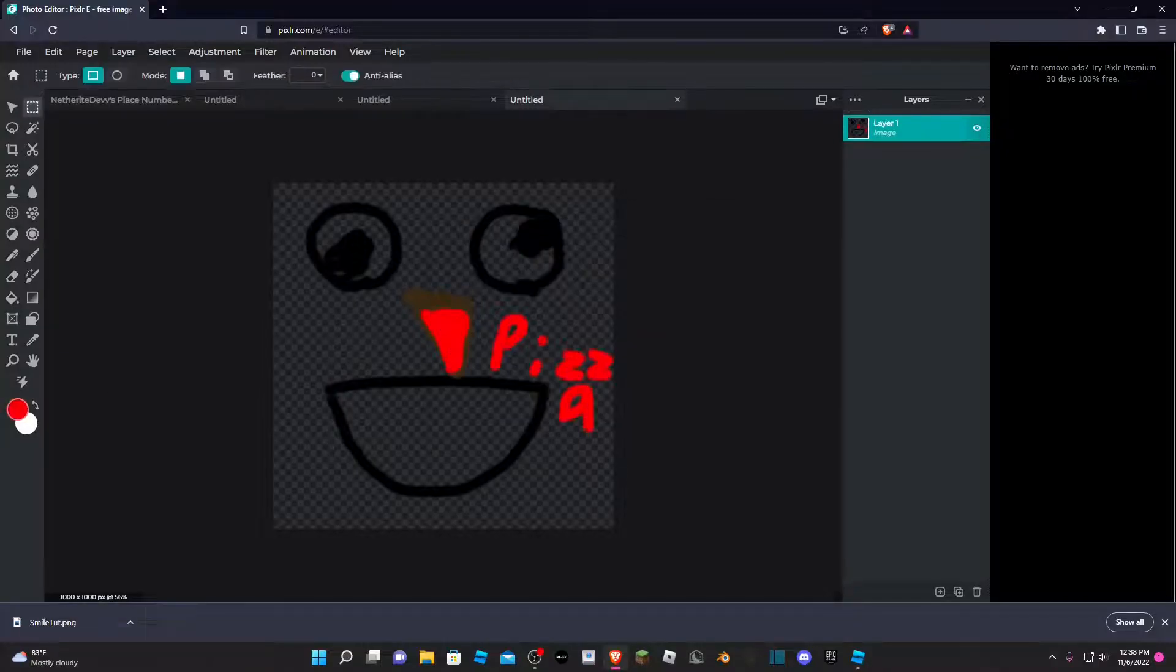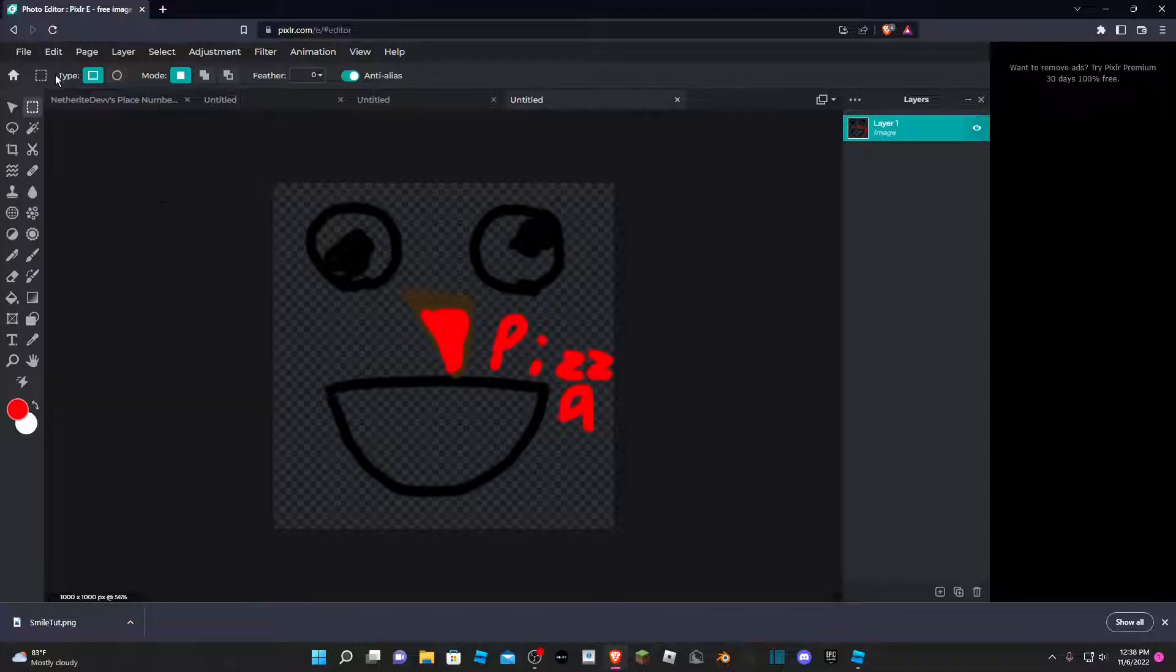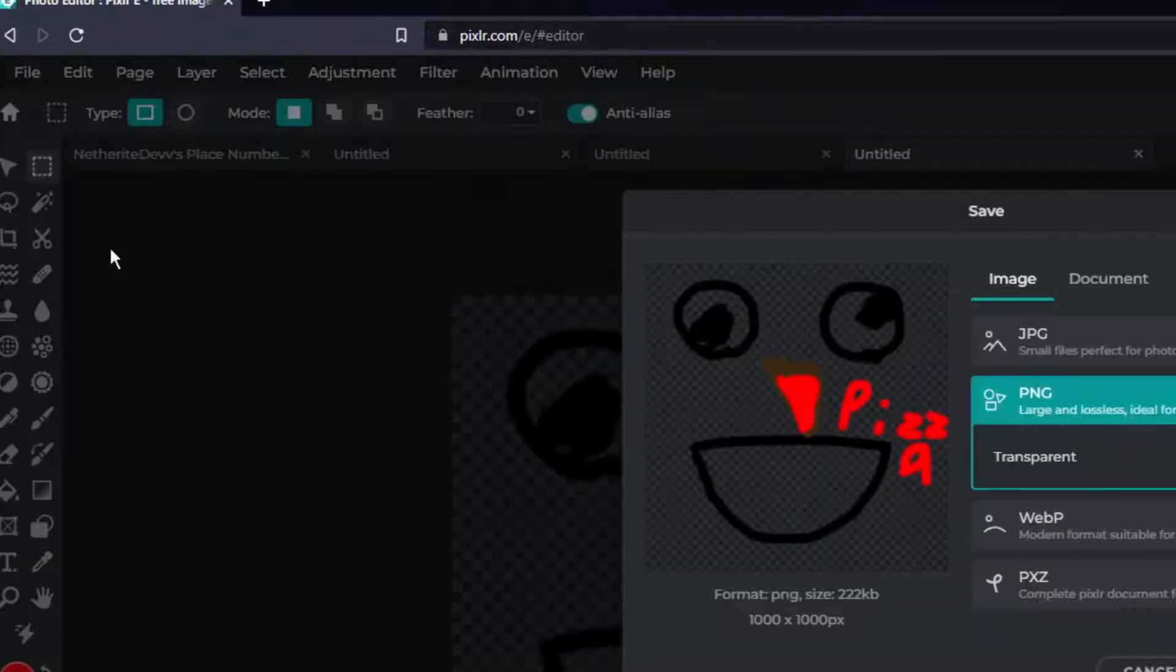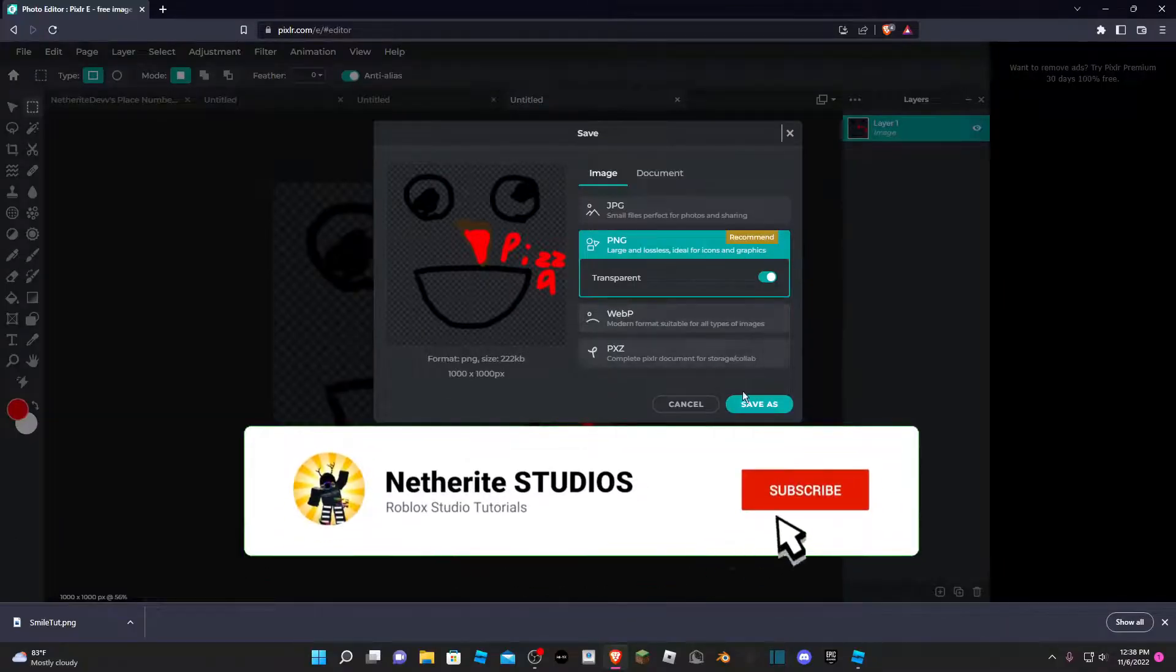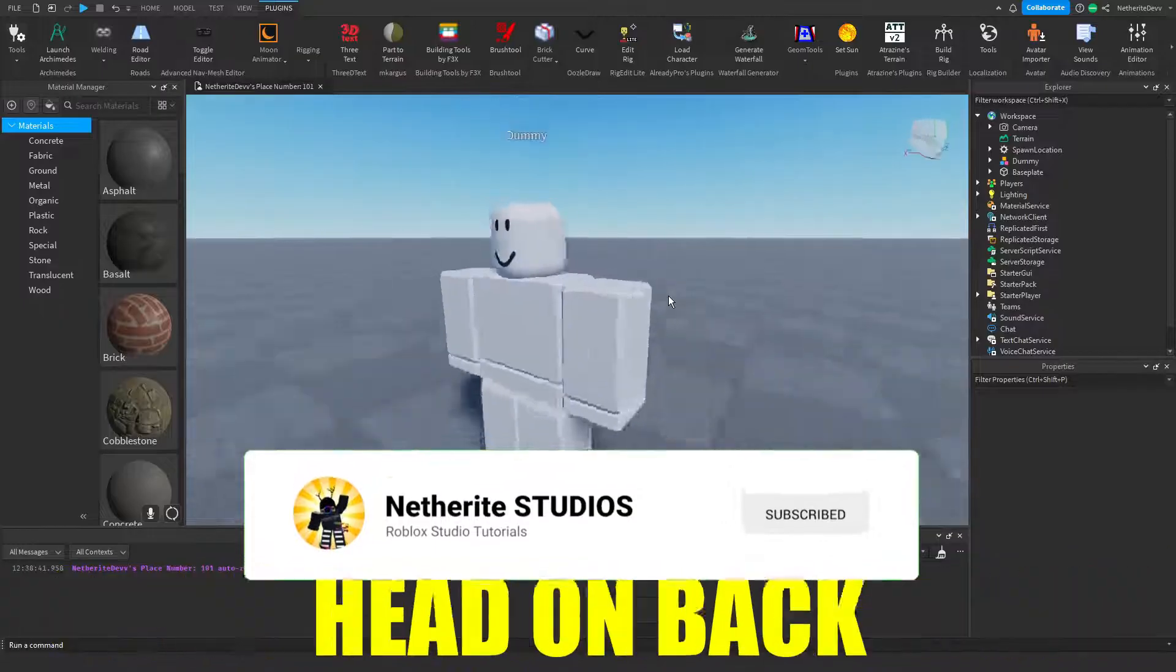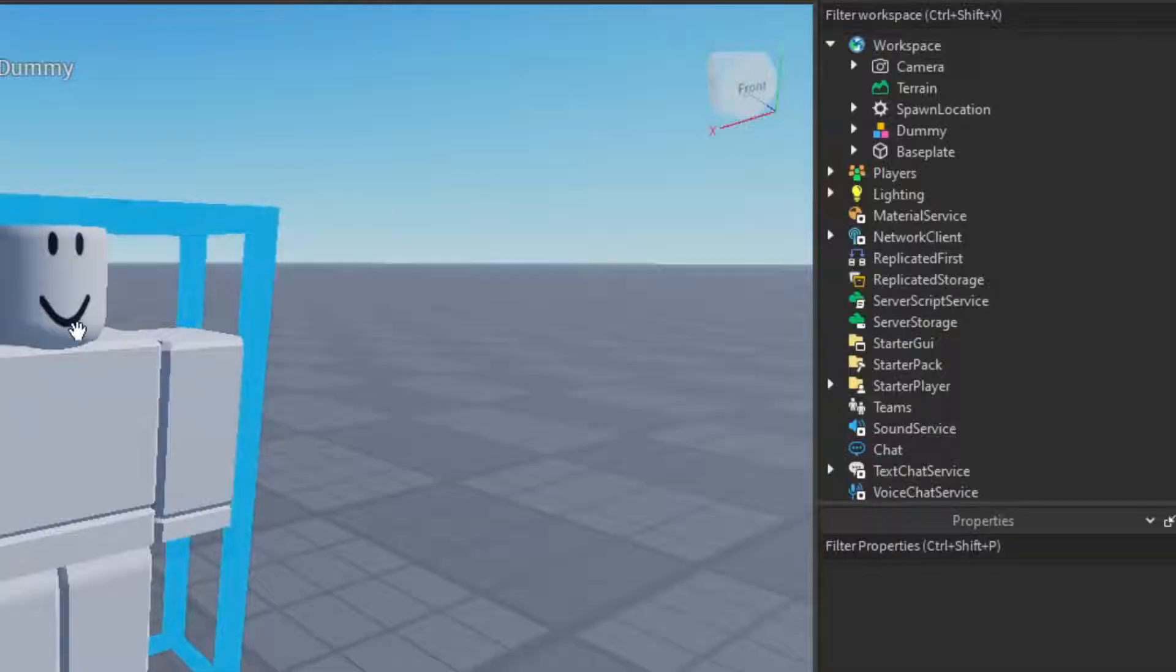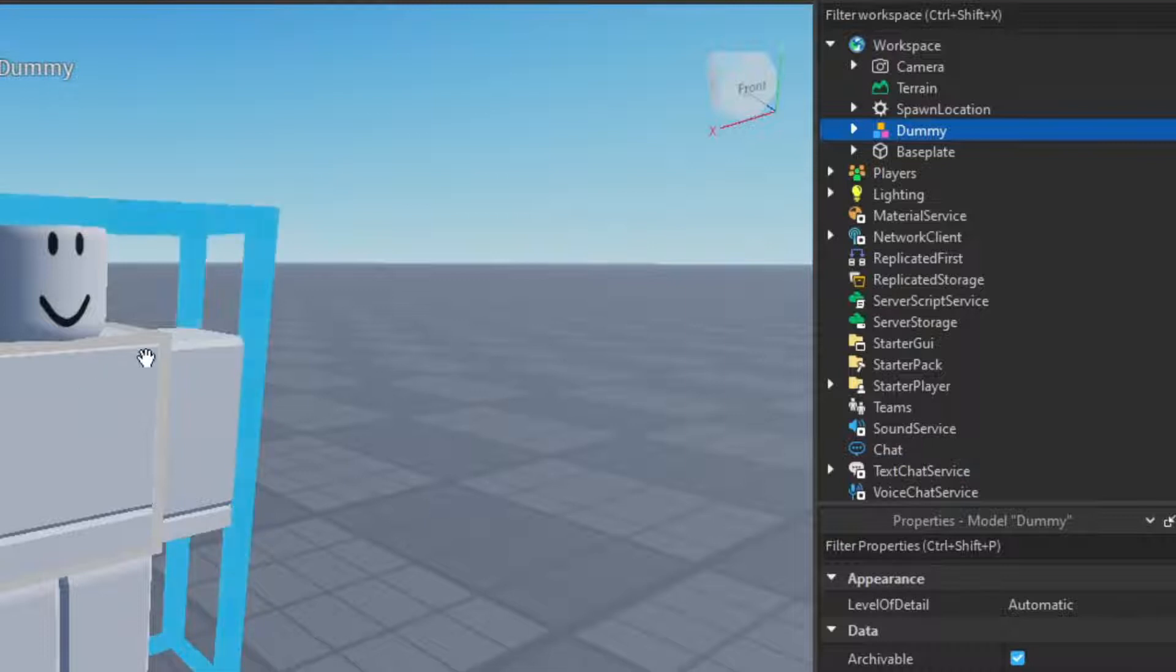So once you have your face drawn, of course you're probably going to want to make it a lot prettier than mine is, but that's not the point. Once you have your face, I'm going to go ahead and save it and make sure that it's a PNG instead of your file.